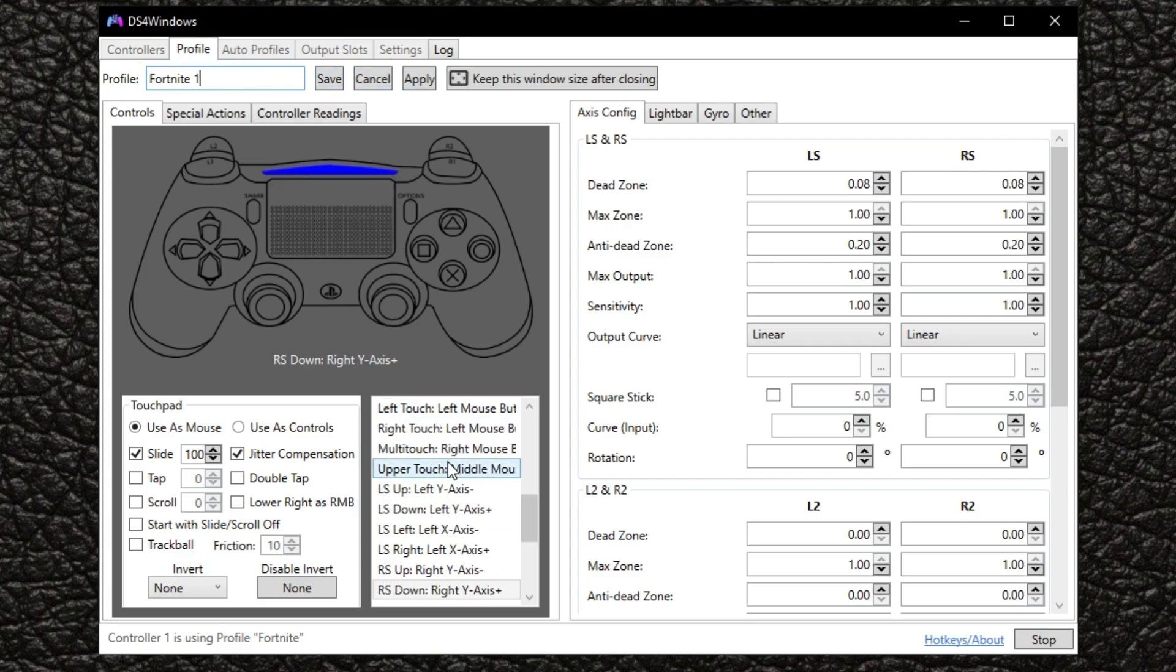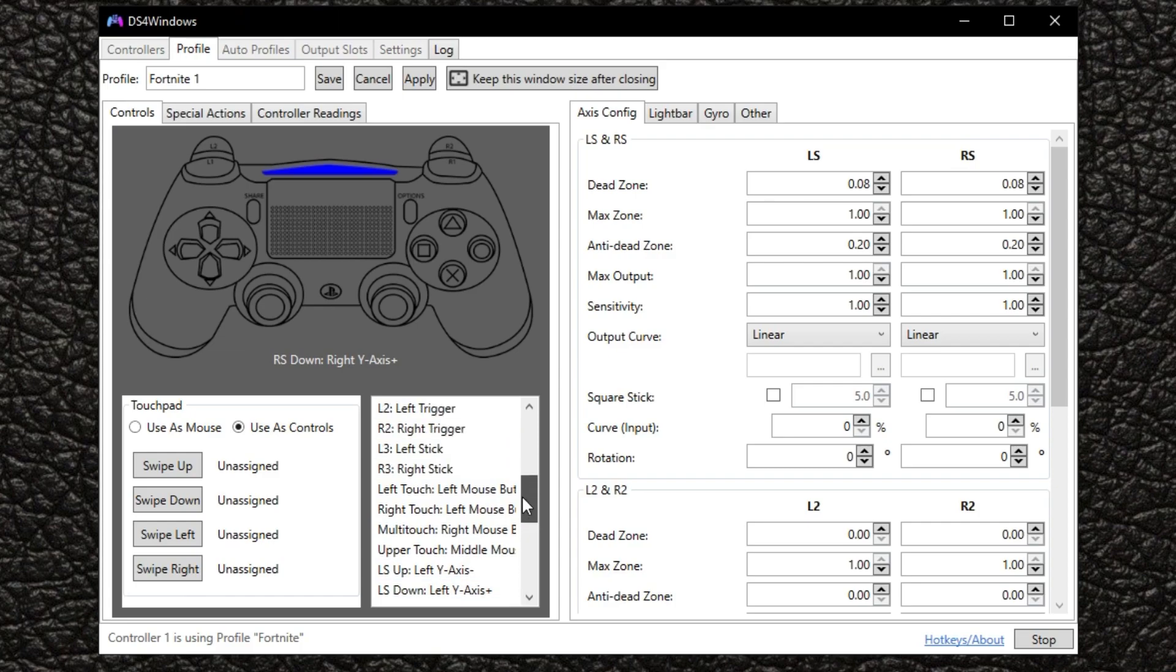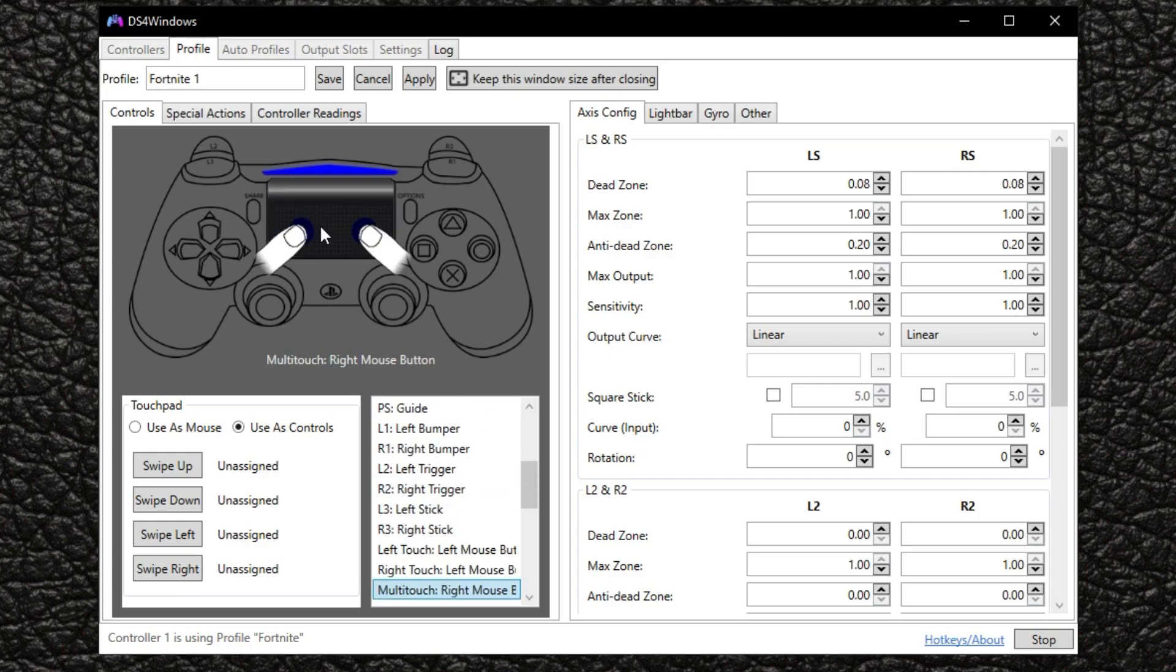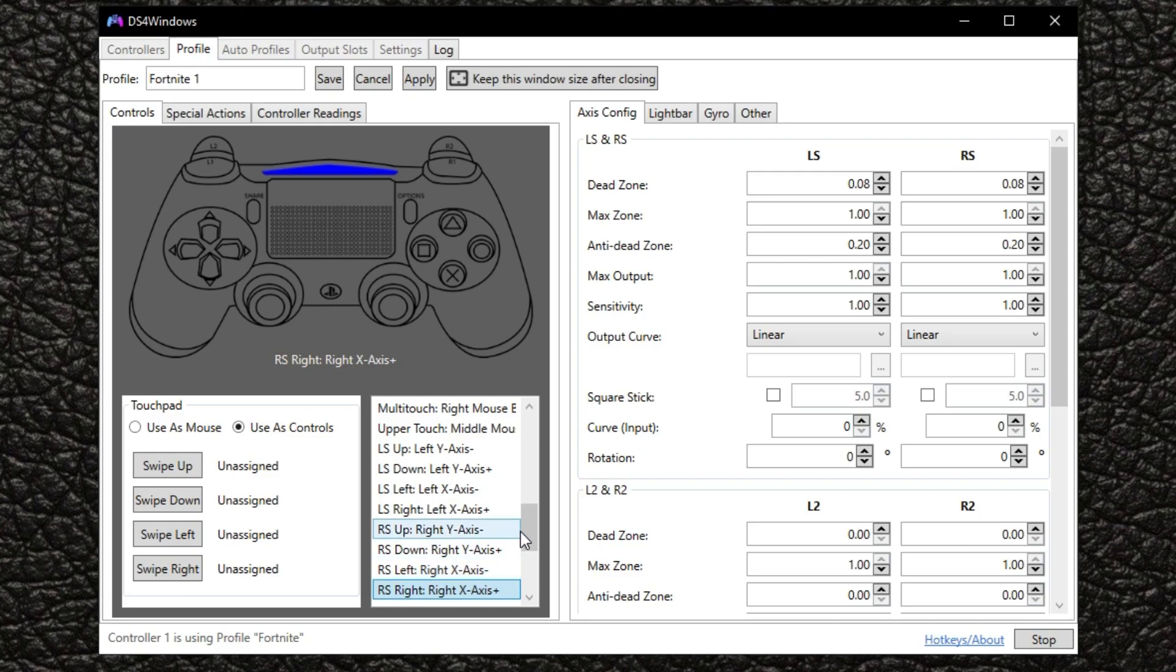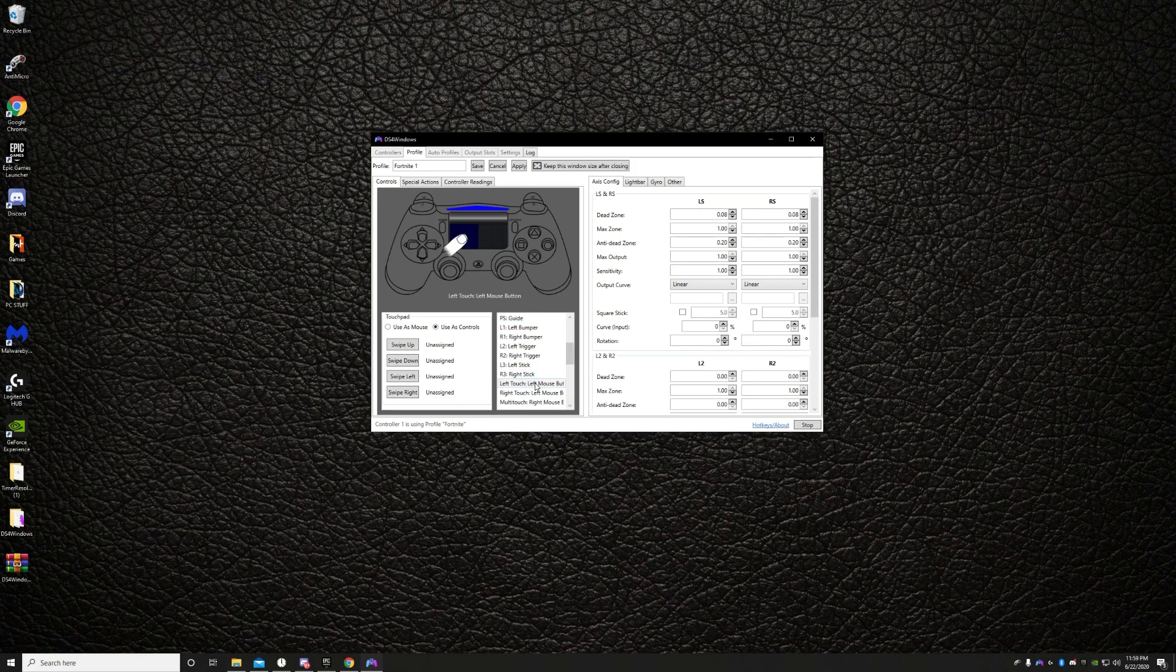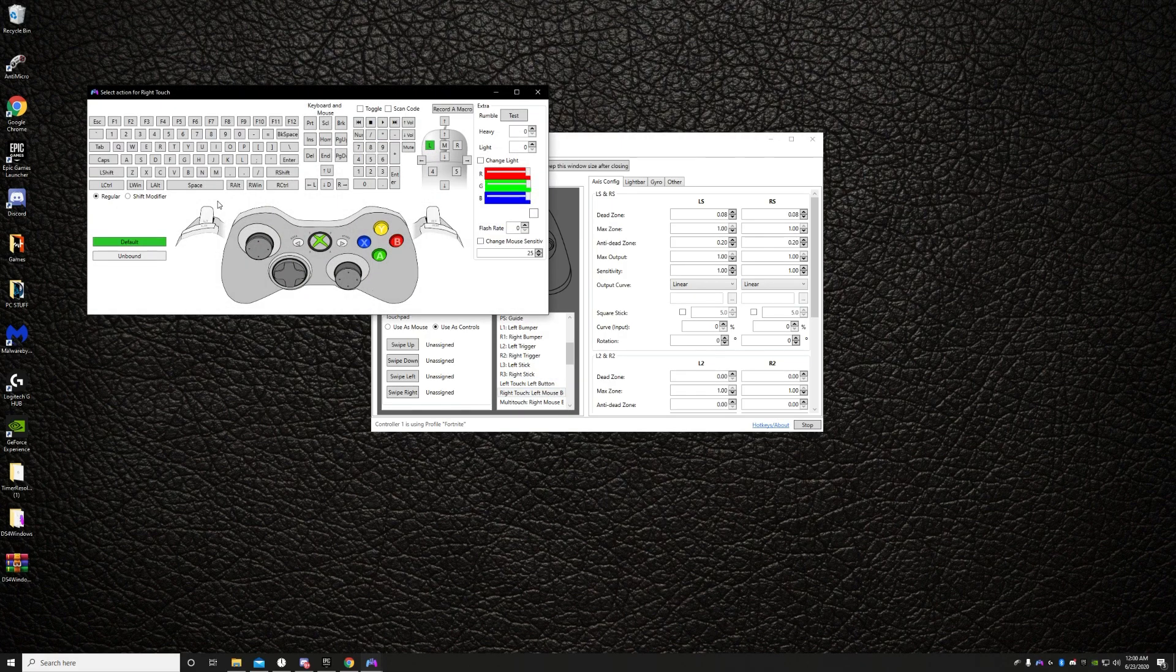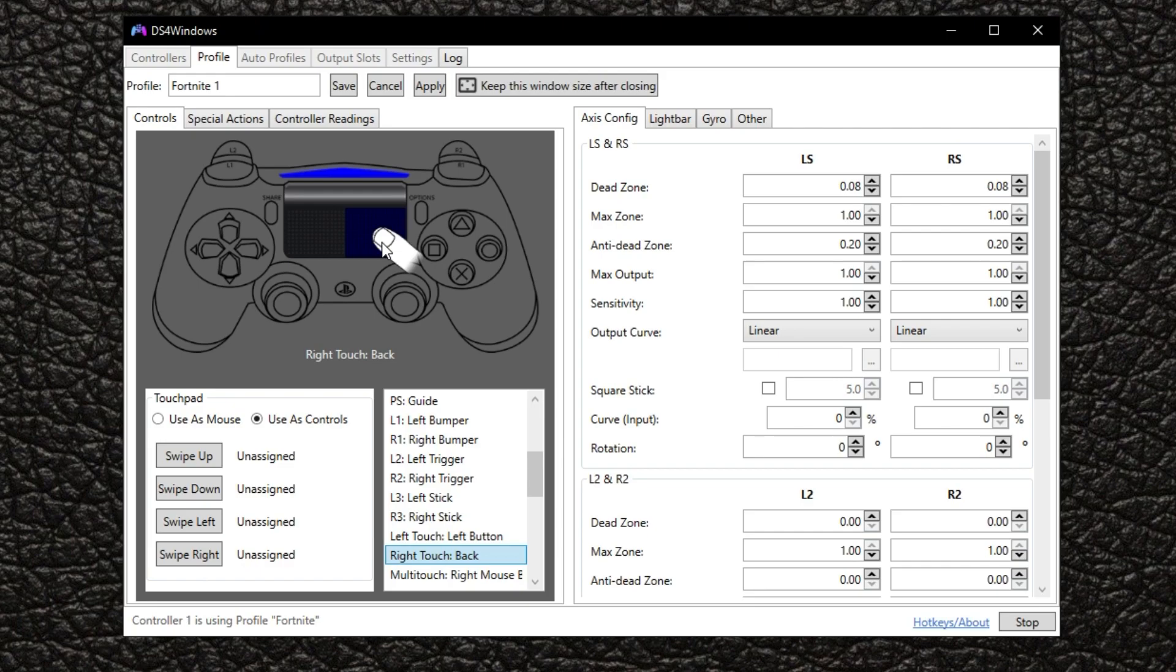And then what you want to do is come in here and click this button right here uses controls. This is going to allow you to use your touchpad as controls instead of a mouse. When you use it as a mouse, it's like really buggy and just messes you up a lot. There's actually a lot of buttons you can change on your touchpad. You see the different options right here. There's so many different options to basically mess with. So what I like to do is go in here to left touch, which is going to be on the left side right here. And I changed that for me. I changed that to left button and right touch I use as back to open up my map. So that way I can ping with this side and I can open up my map with this side. And it's actually, that is really low key, game changer in itself.